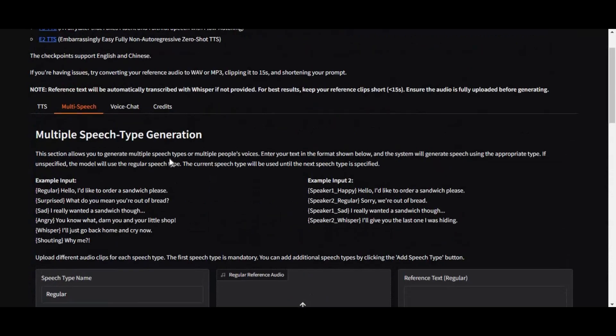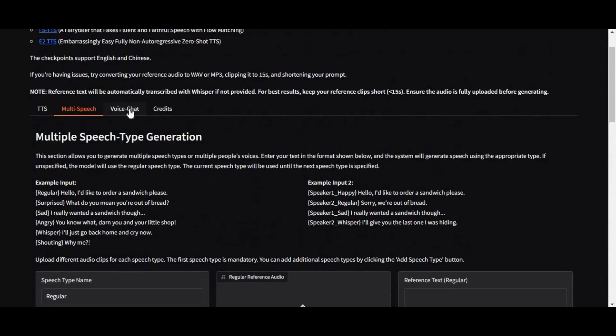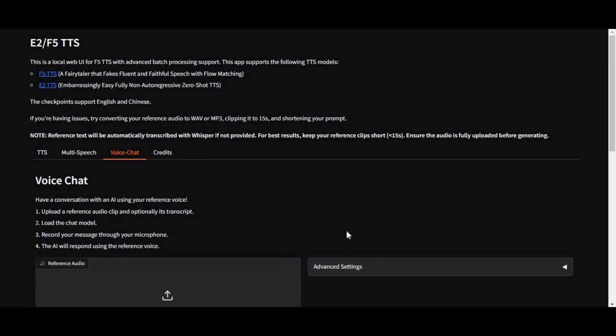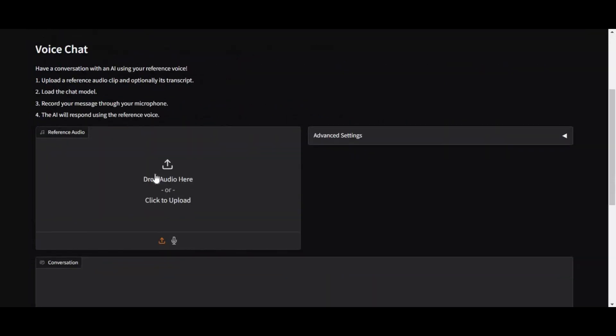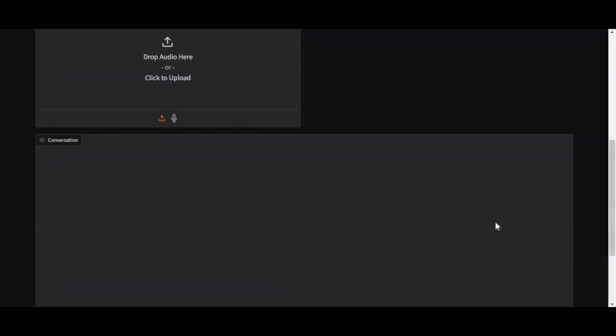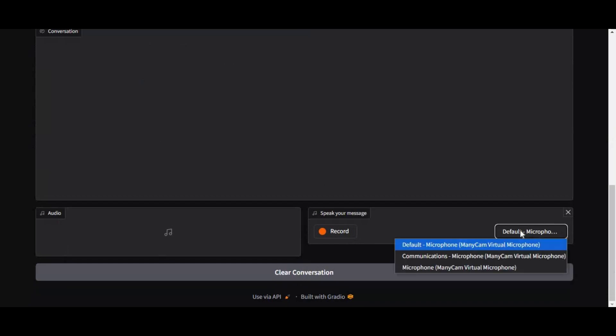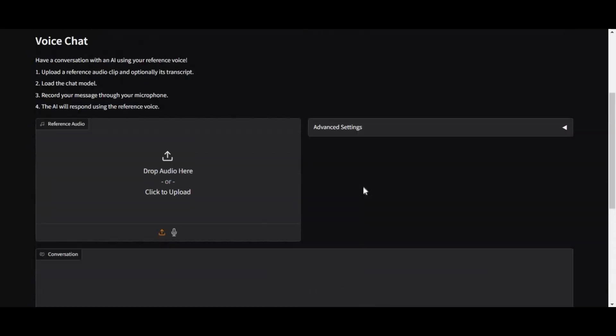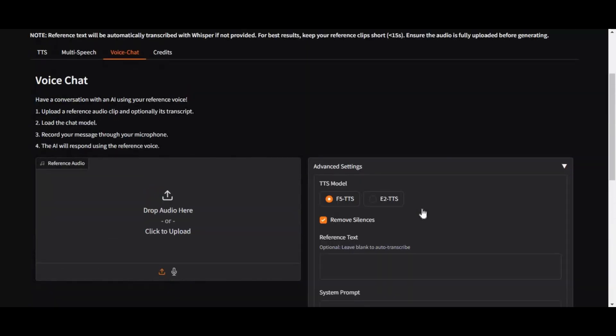And the most amazing thing about this tool is the addition of voice chat. Imagine you want to talk to someone. Just provide their audio file. After cloning you can use your microphone to talk to that person's voice. And you can make them act like any character you want.